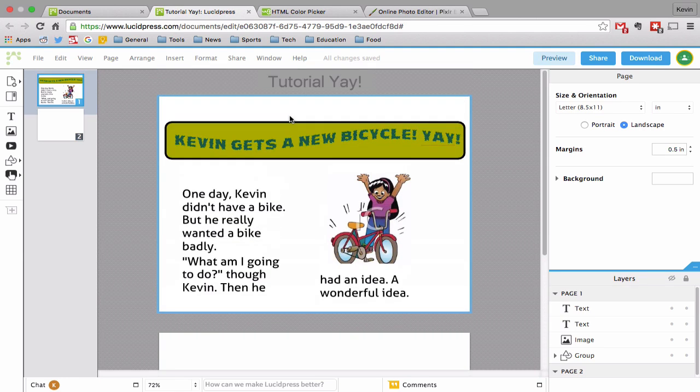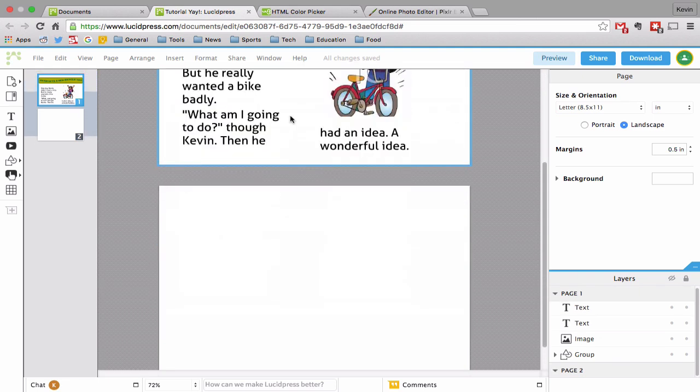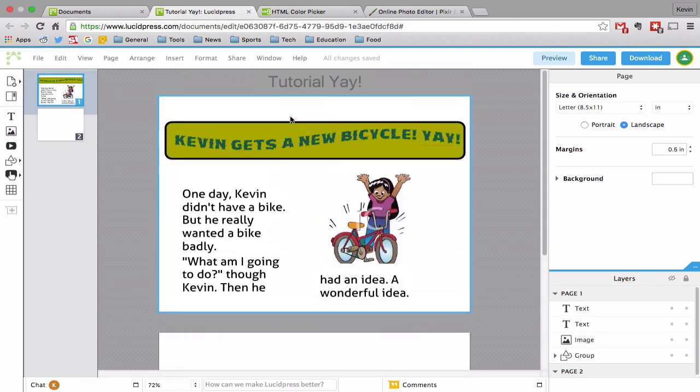But that's all I am going to go over for today. You can add many things to your heart's content. And it is really simple to figure out. Just wanted to make this quick tutorial in order to get you started. So hope that was helpful and have a good one. Later.